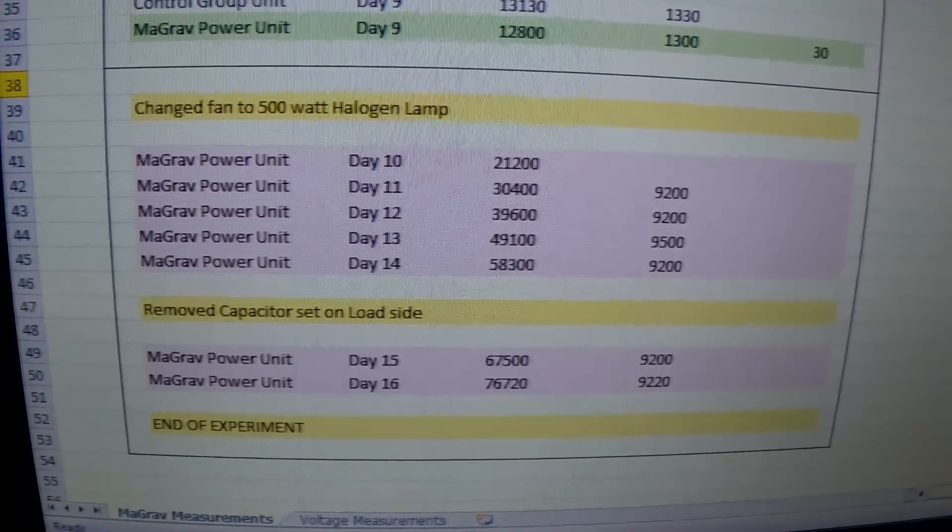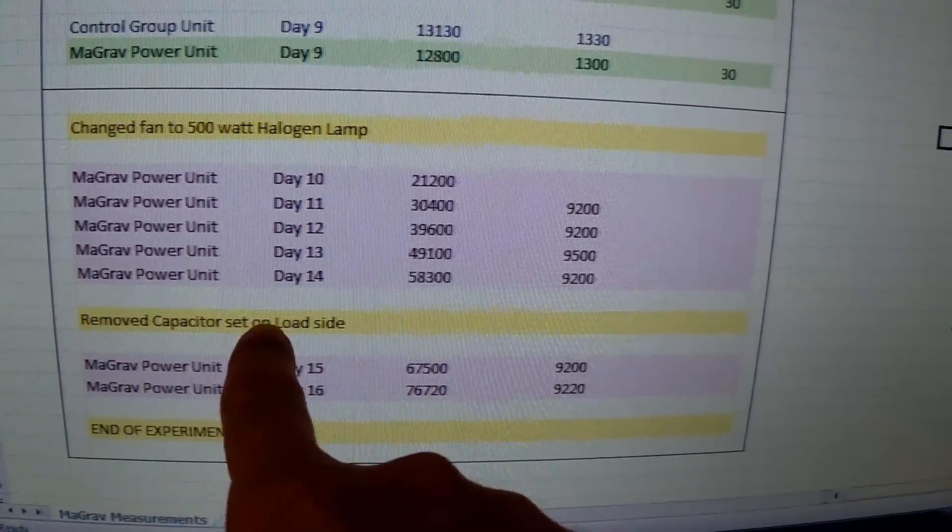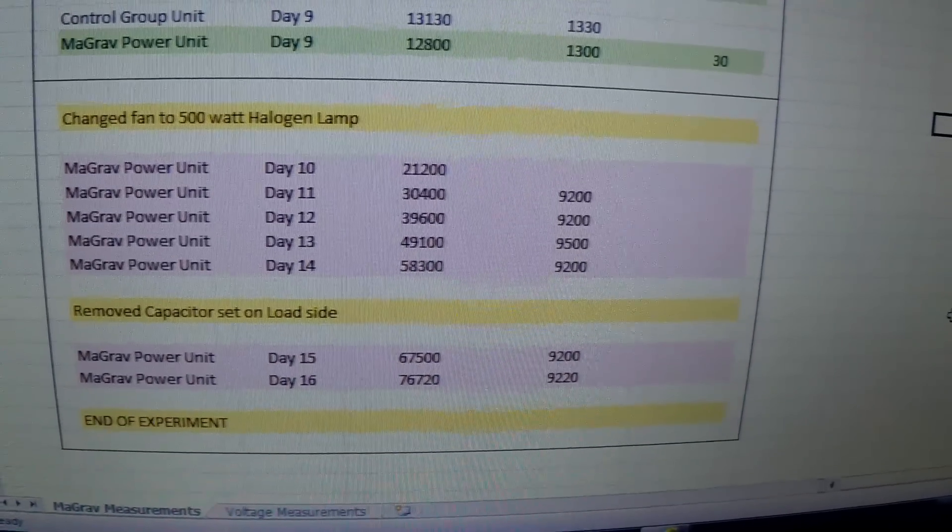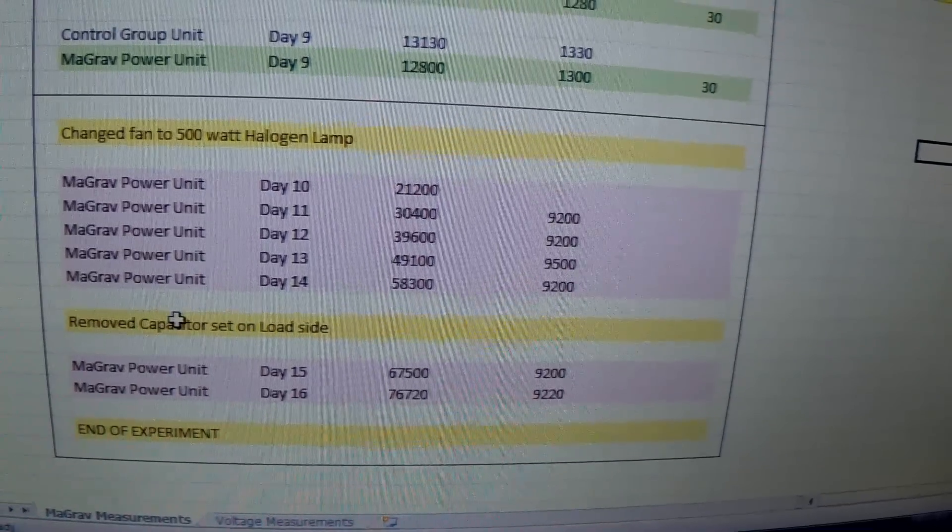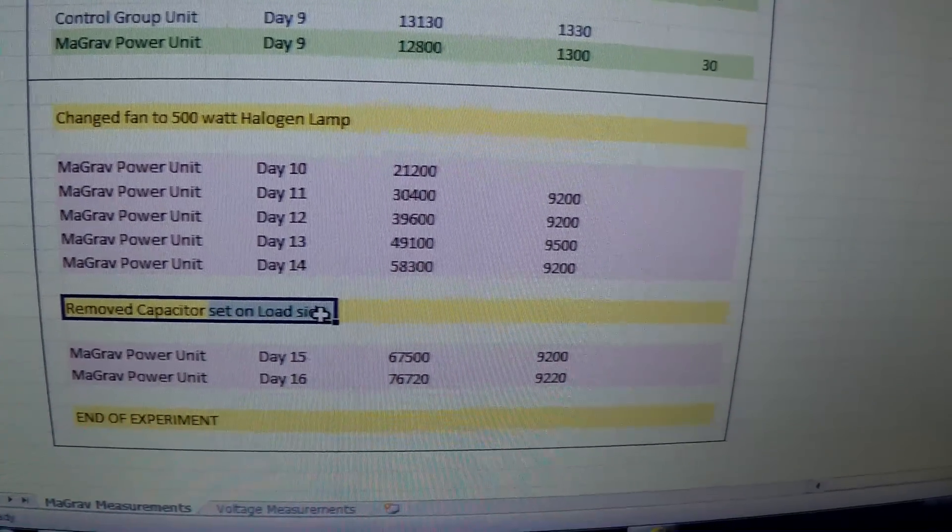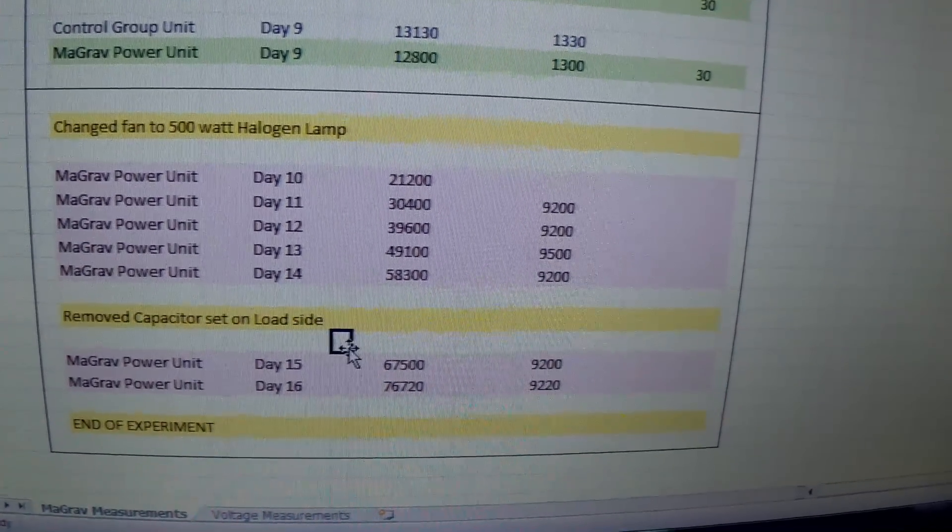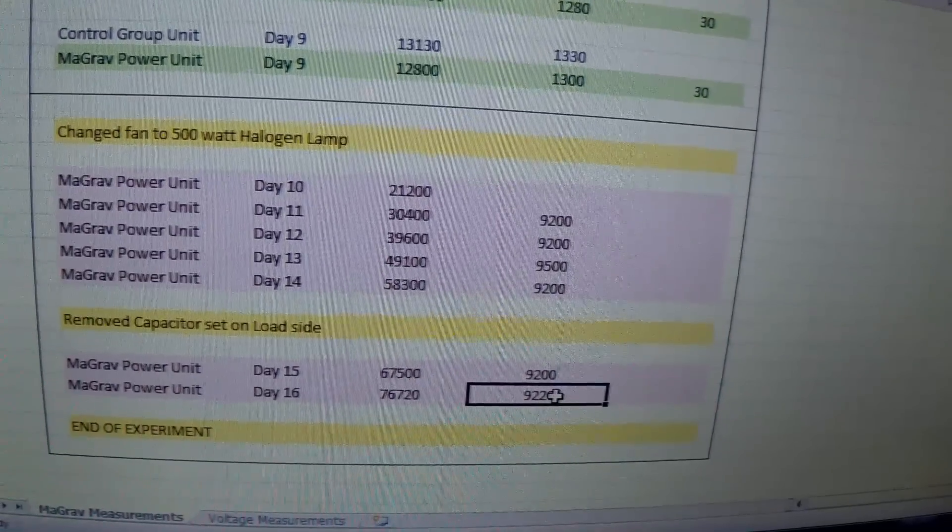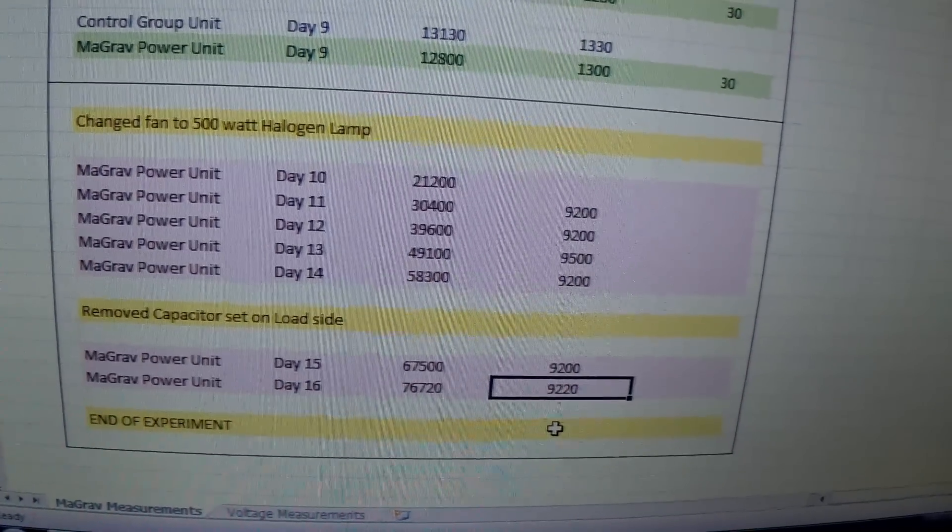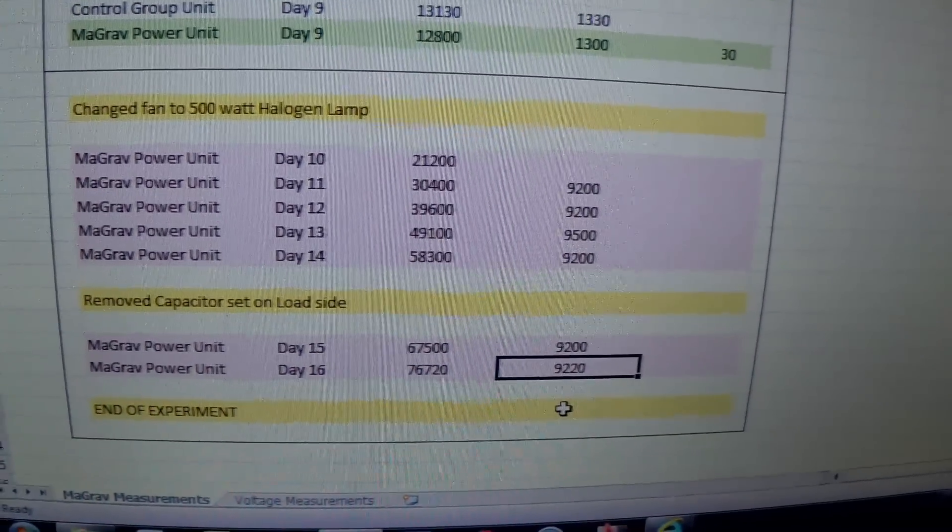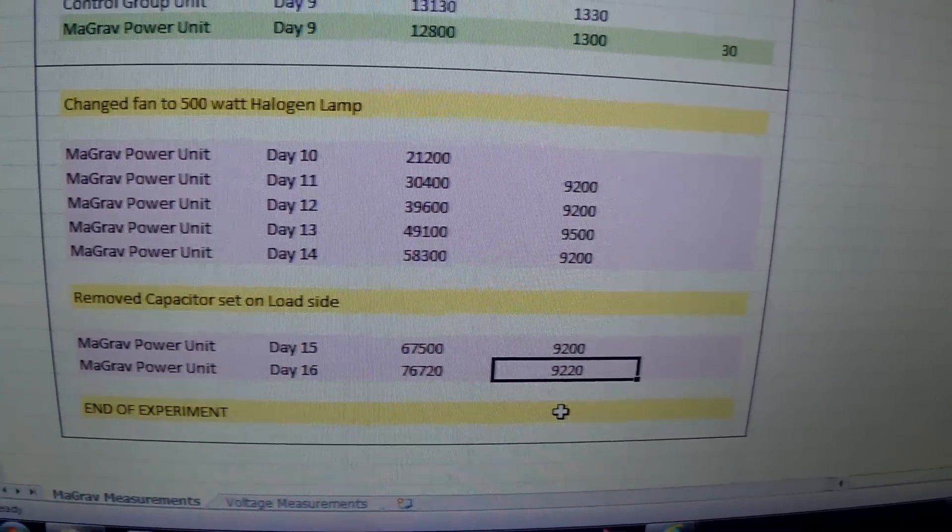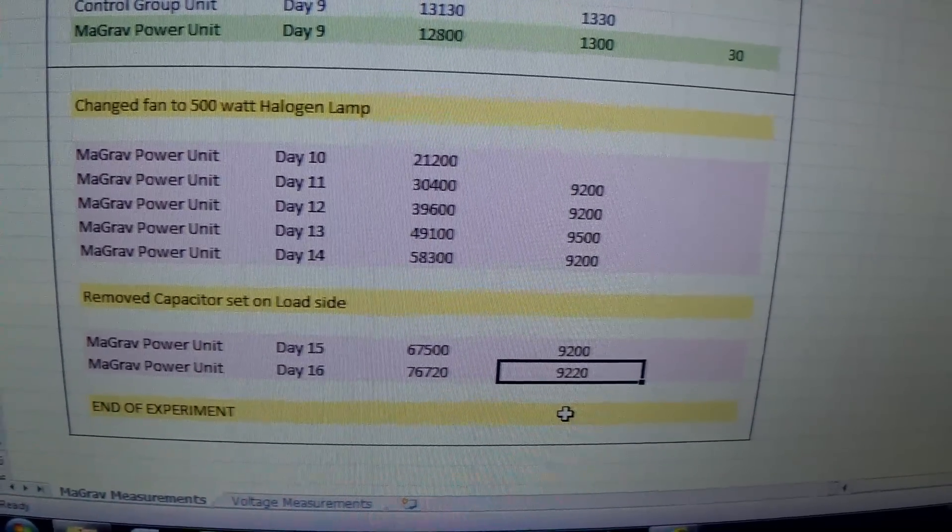I didn't see any drop. I also removed one of the capacitor sets on the load side over here, and I measured for two more days, and then today I measured 220, which means for me there has been absolutely no result for the first unit.